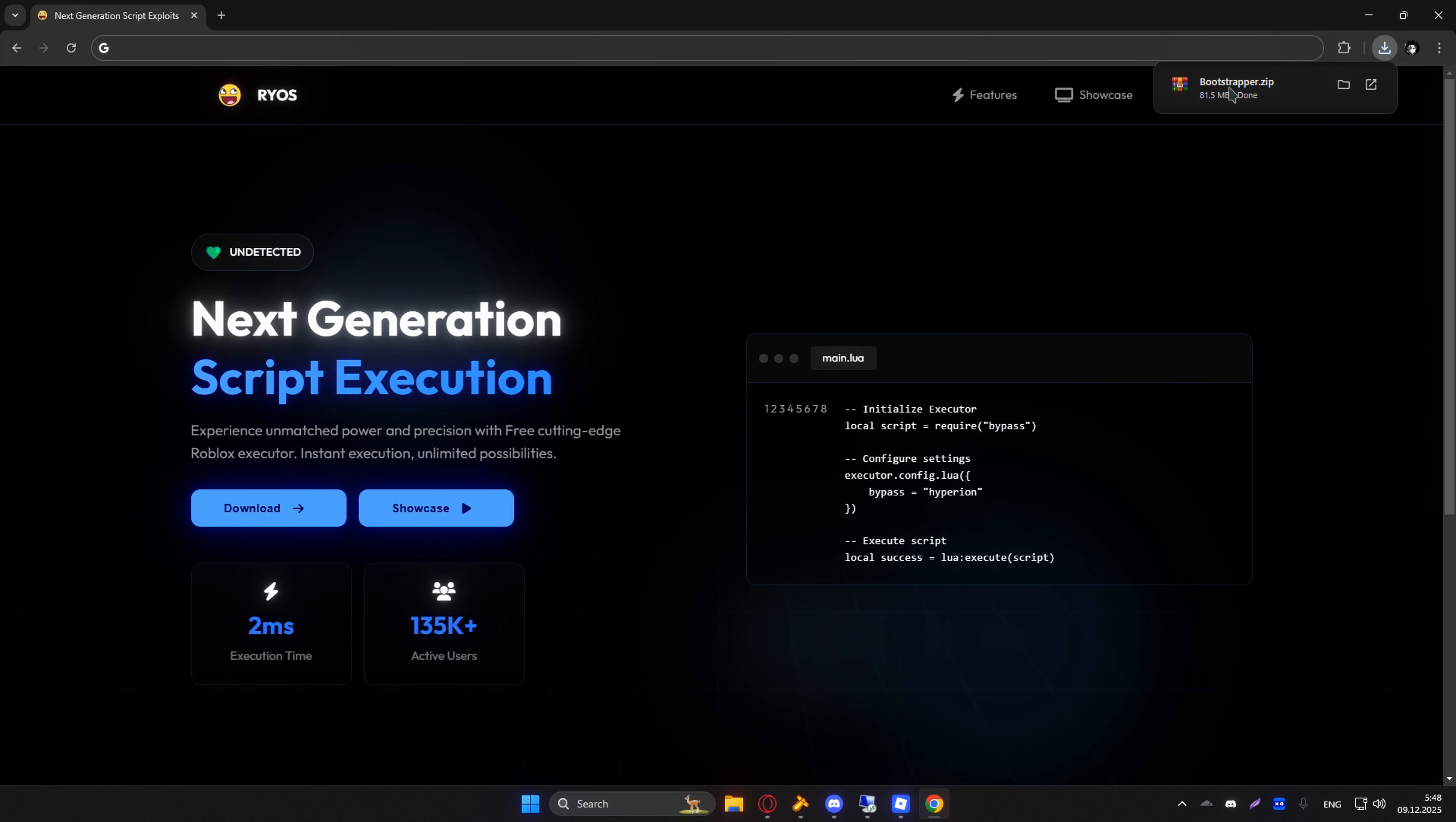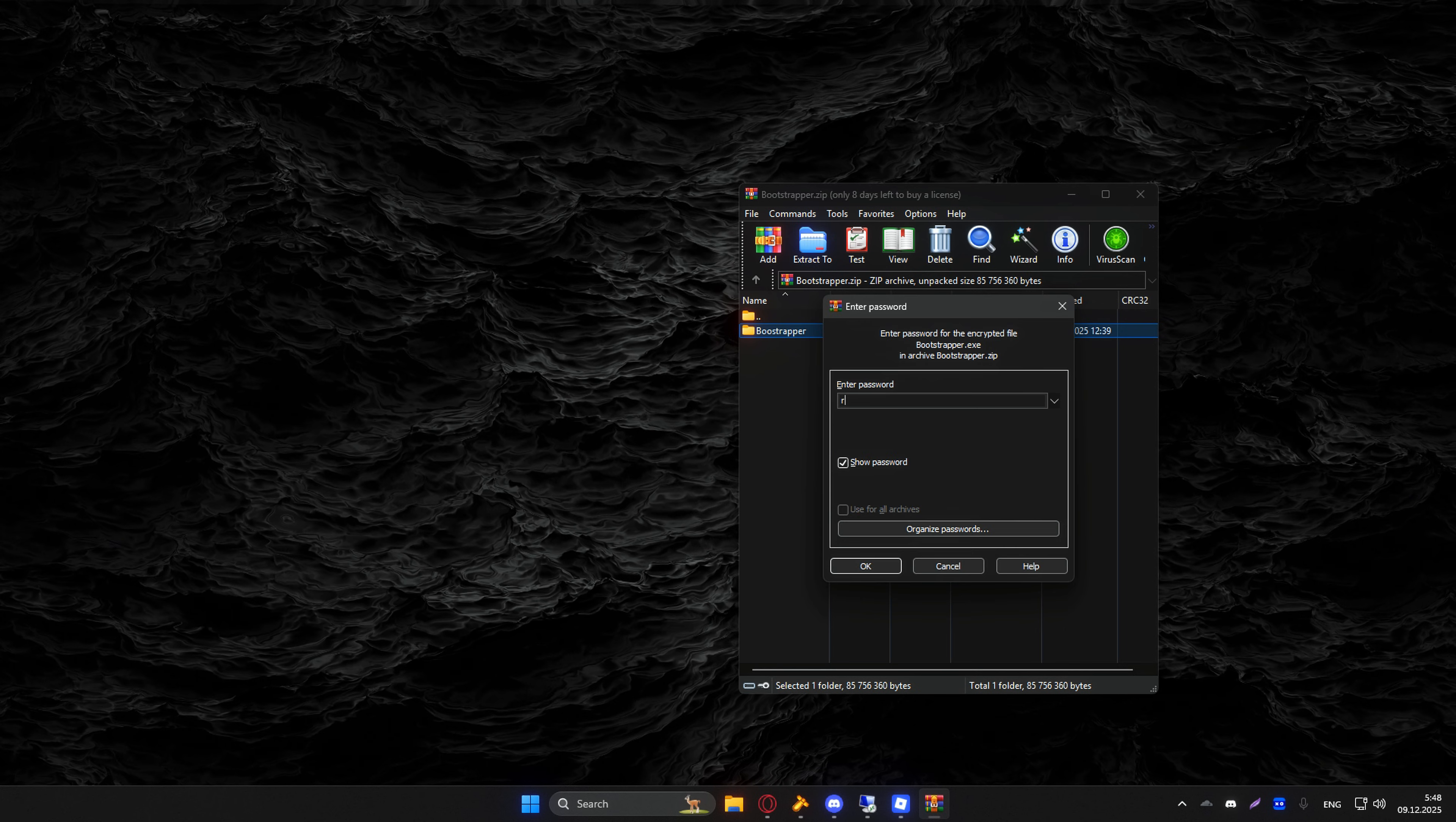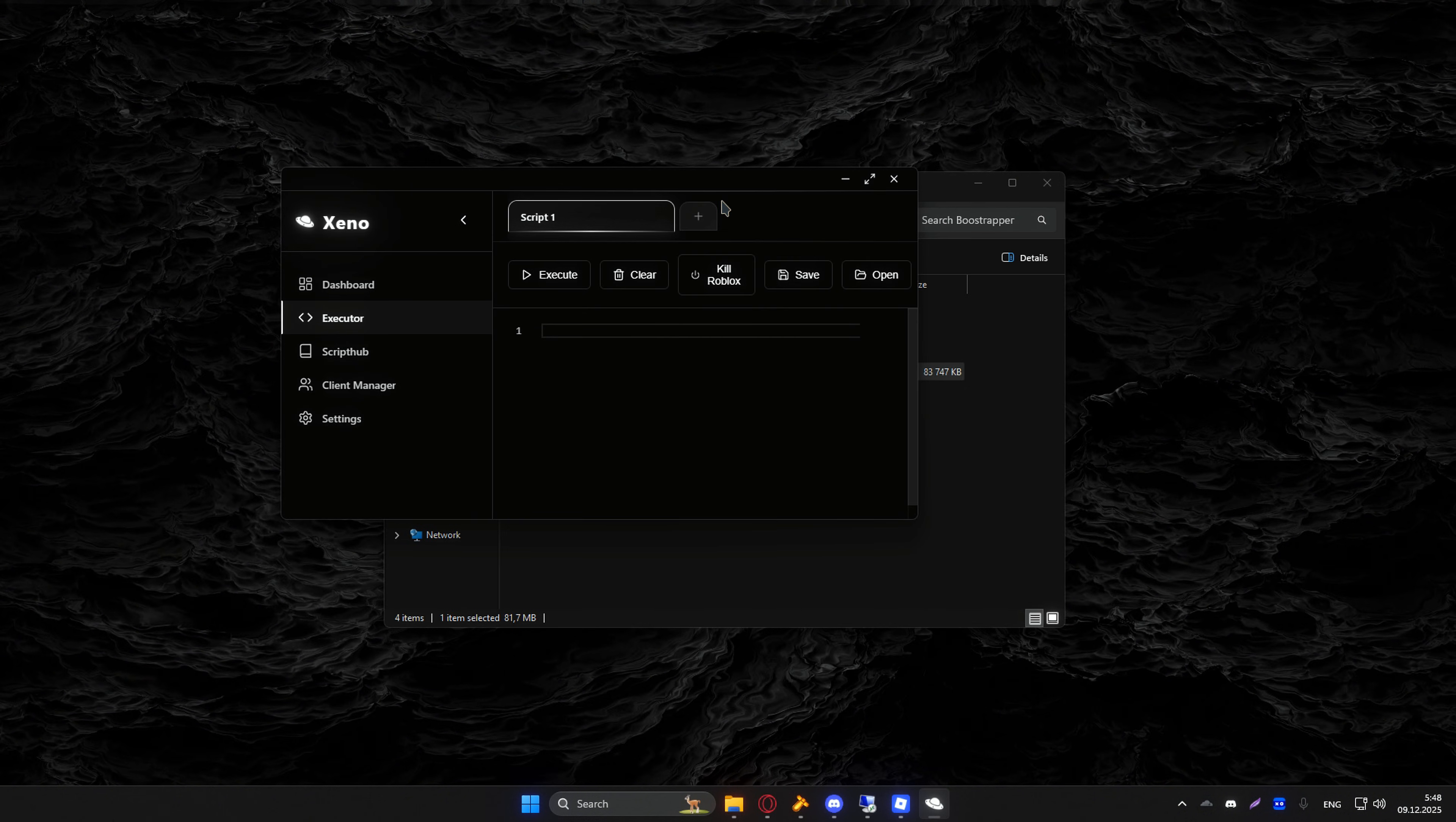After completing all the steps, you should end up with a file that looks a little something like this. You're going to need to extract right here. As you see pop up, use the password Ryos and extract it. After that, double click and open the folder, and then just double click and open the application right here.